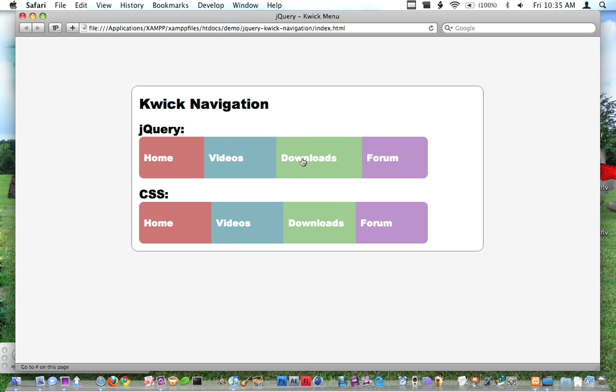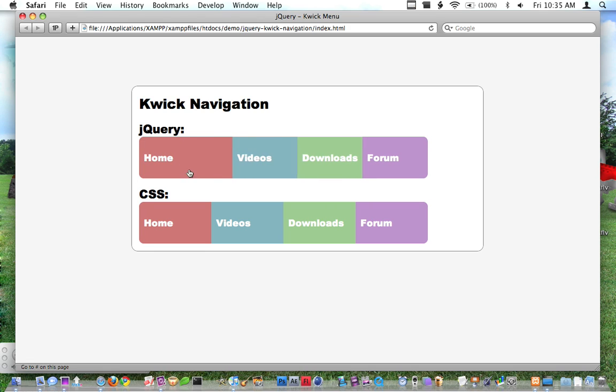Basically what it does is when I mouse over one of these big buttons here, so I'm going to mouse over Home, you can see it animates to a width that's wider than the rest of them and the others shrink.